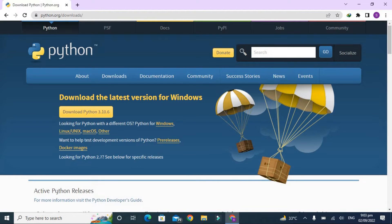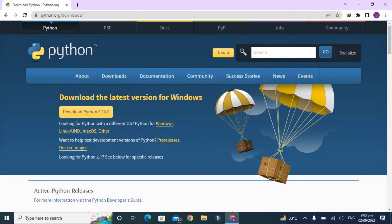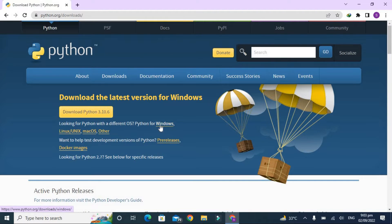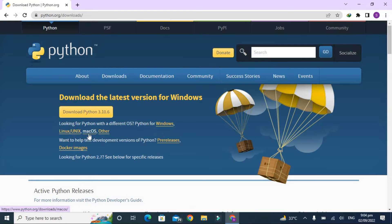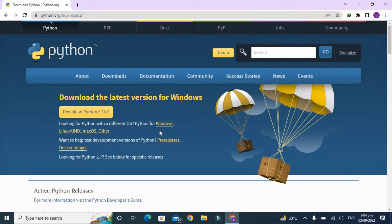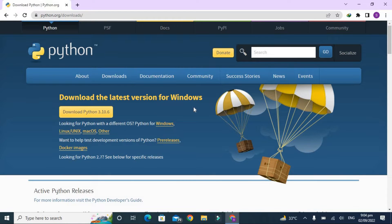You can see here it is already visible. Download the latest variant for Windows, Python 3.10.6. They are also giving us options for different operating systems like Windows, Linux, Mac OS, and others. Whatever operating system you are using, you can simply click on that. Right now I'm using Windows, so I'm just simply clicking on that.